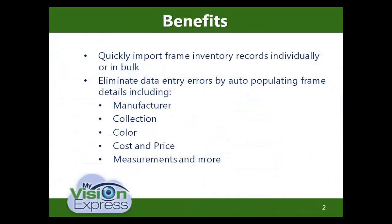The interface automates your frame inventory setup by automatically importing the available frame manufacturer records from Frames Data. Information such as frame manufacturer, collection, name, measurements, picture, etc. are available for import.